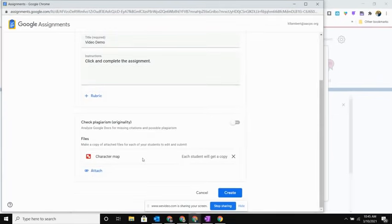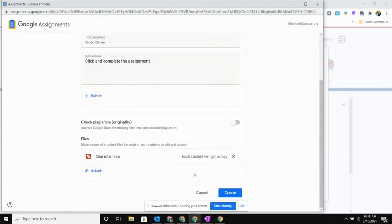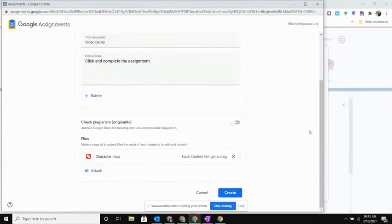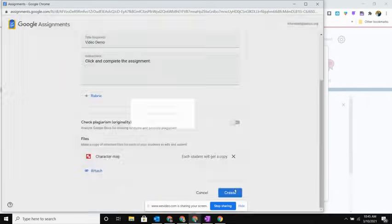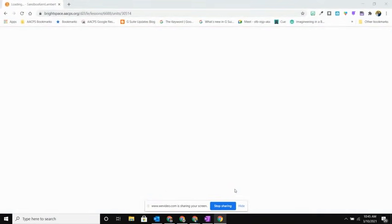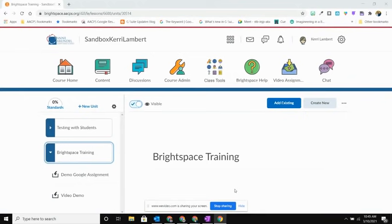Once I'm happy with how this looks I'm going to go ahead and hit Create. Now again because this is opened in another window, you may have to scroll down a little bit in order to see that Create button. So I'm going to go ahead and select Create. It's going to come up and tell me that it's saving all of the details, and then all of those extra windows that open will automatically close for me.